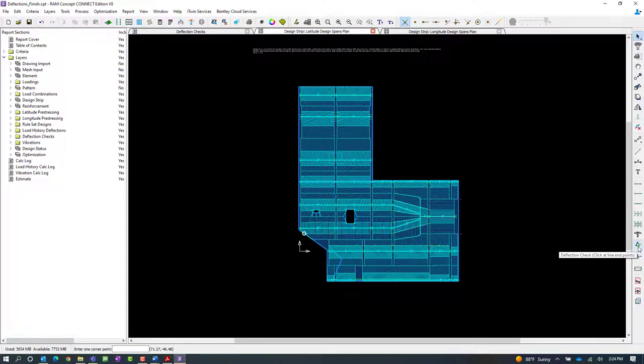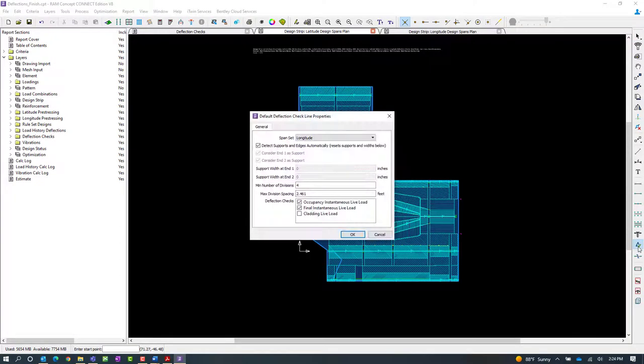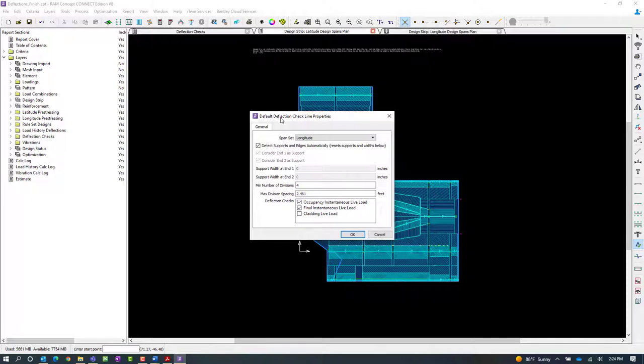So to get this process started, let's go ahead and double-click on this icon, and you can see here that you can enter your default deflection check line properties.